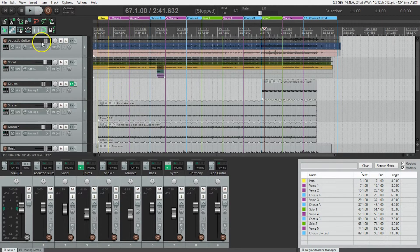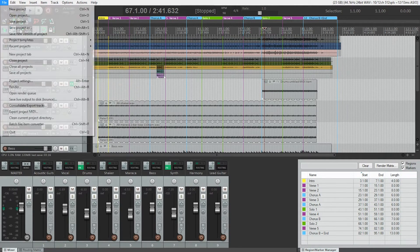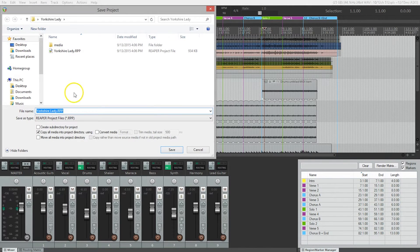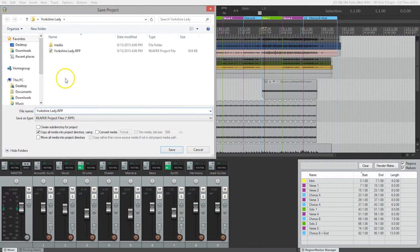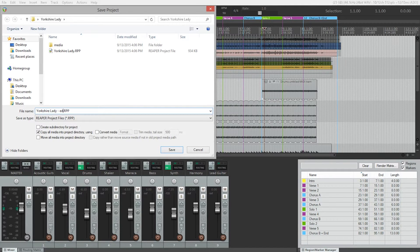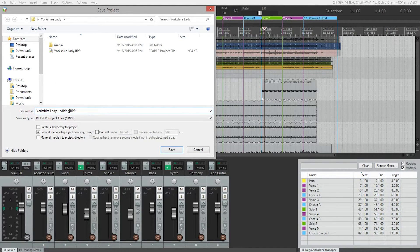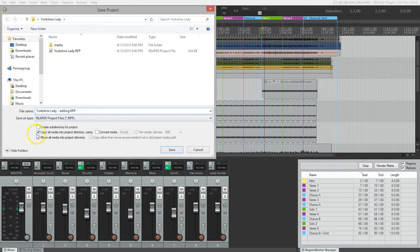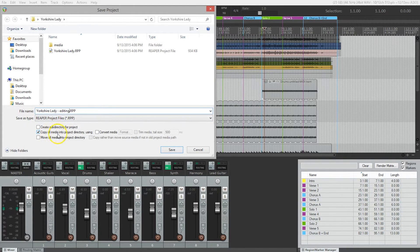Here we go to the file menu. And we'll save project as Yorkshire lady dash editing. Now, the important thing here before just clicking enter or return is to make sure copy all media into project directory is checked.